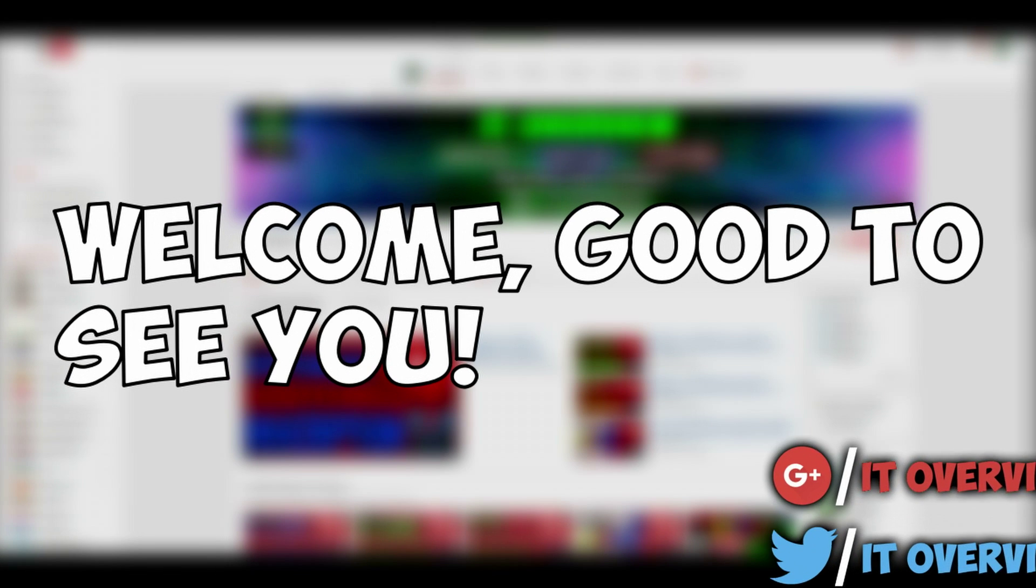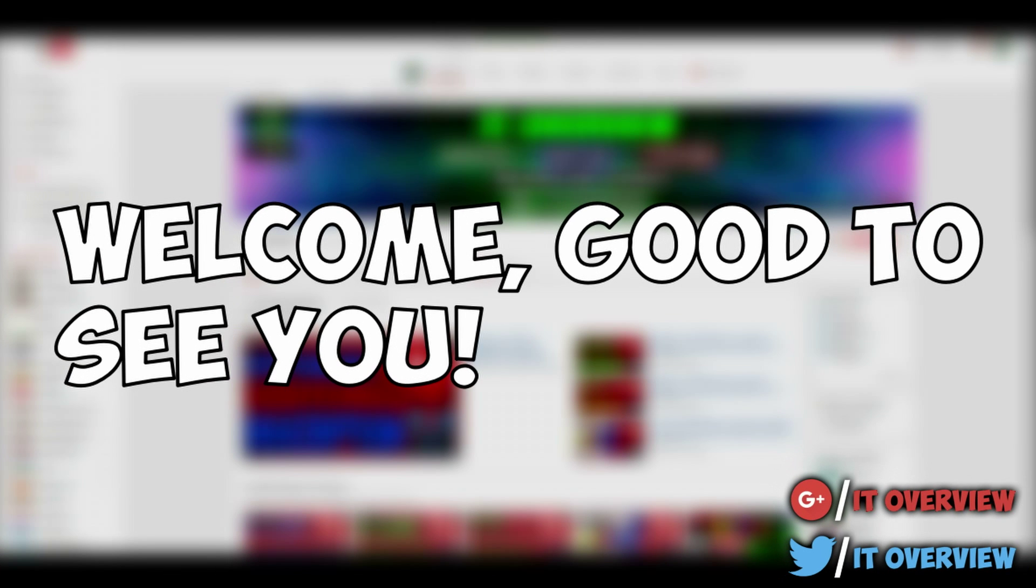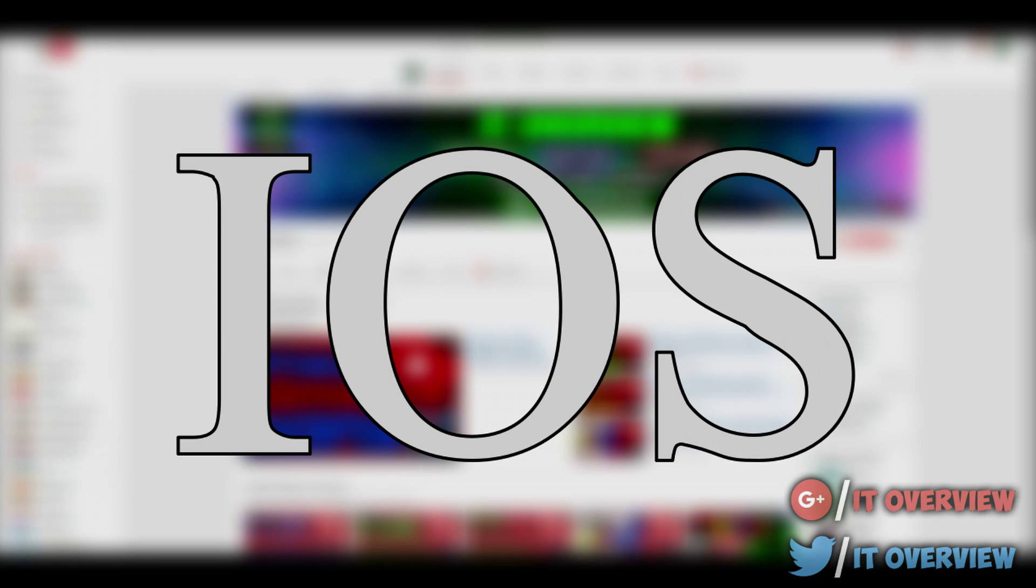Yo what's up you guys, as always I'm William and I'm from IT Overview. Today in this video I'm going to be showing you how to get iOS on Android.